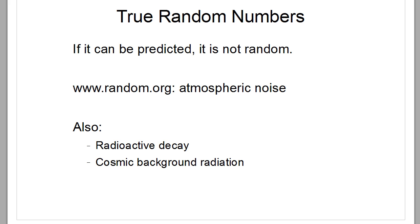And of course with a mathematical formula you can predict the result. So what's actually a true random number? For example, on random.org you can download or generate true random numbers based on atmospheric noise. Since there is no method to predict that noise yet, they can be considered true random numbers. You can also use radioactive decay and cosmic background radiation.